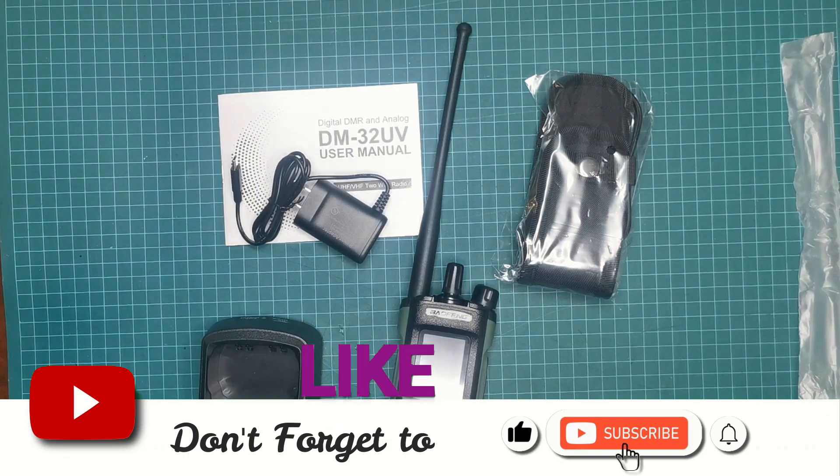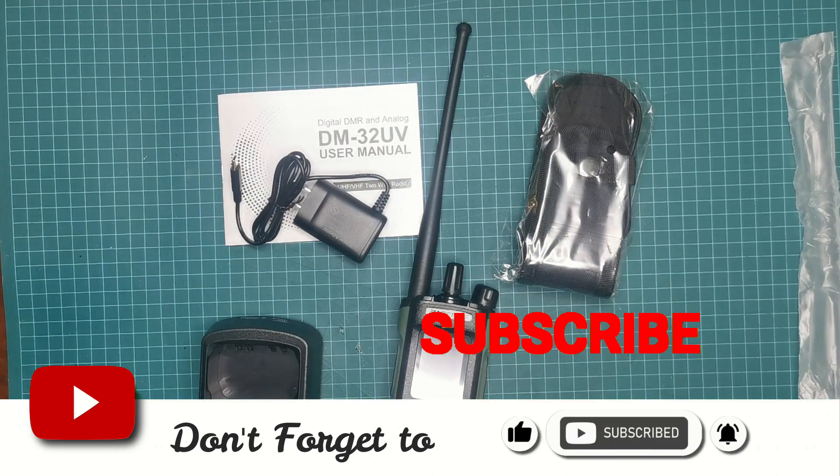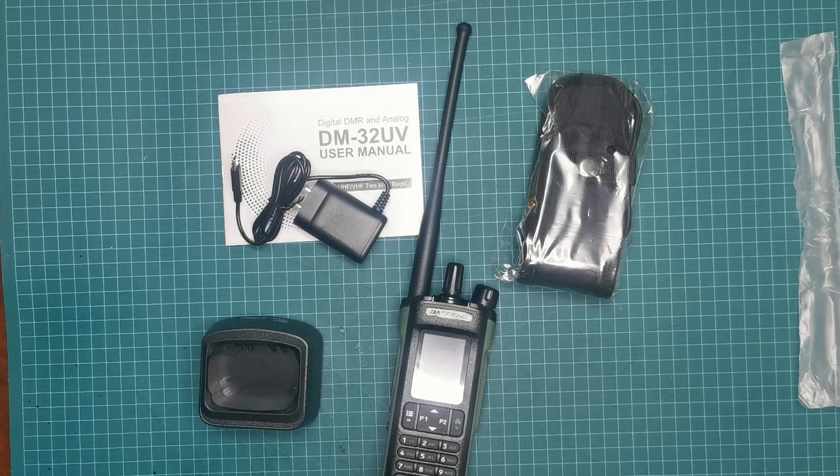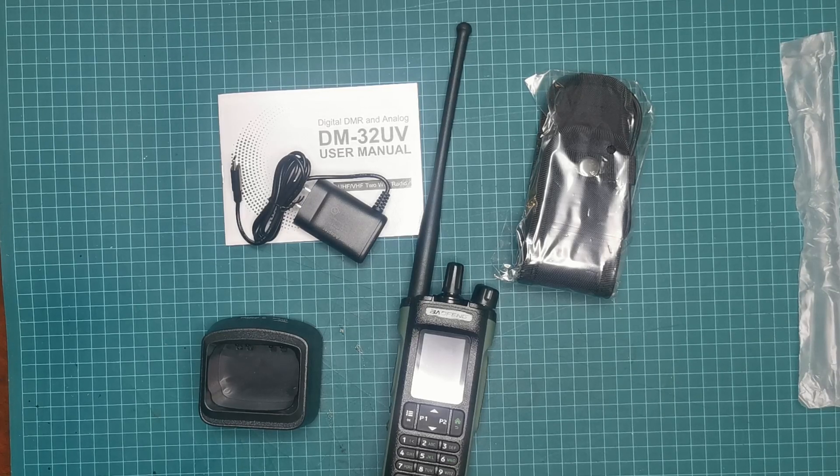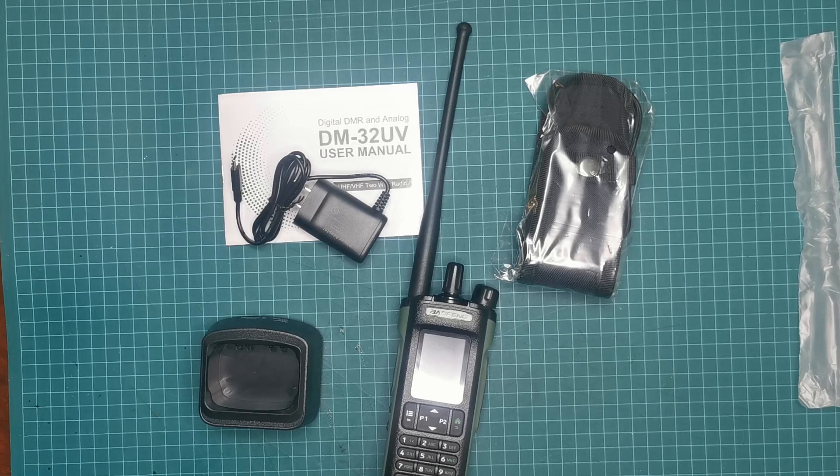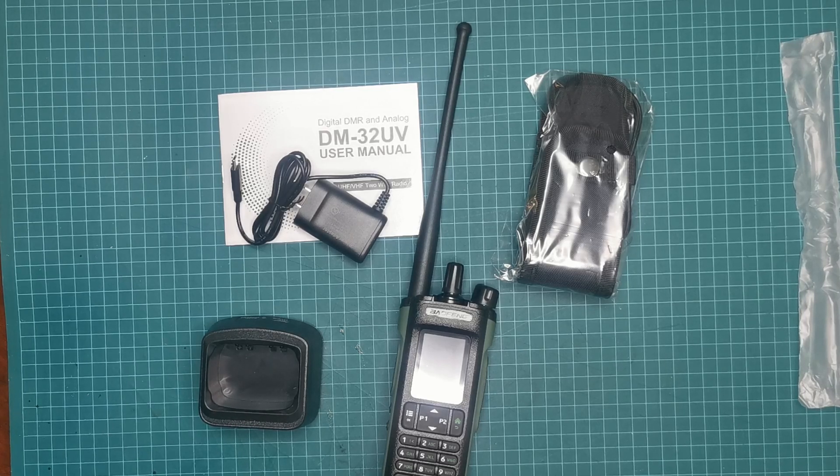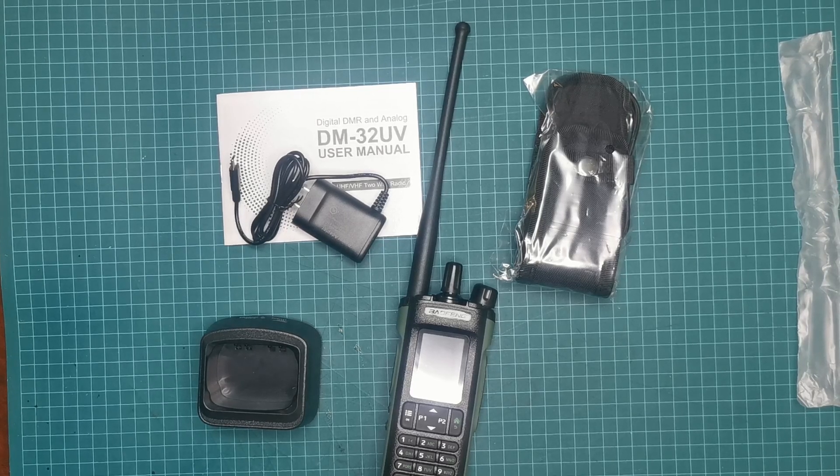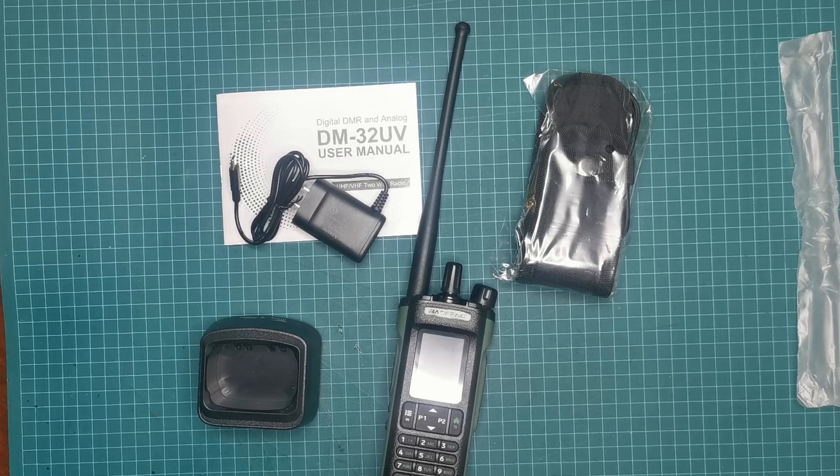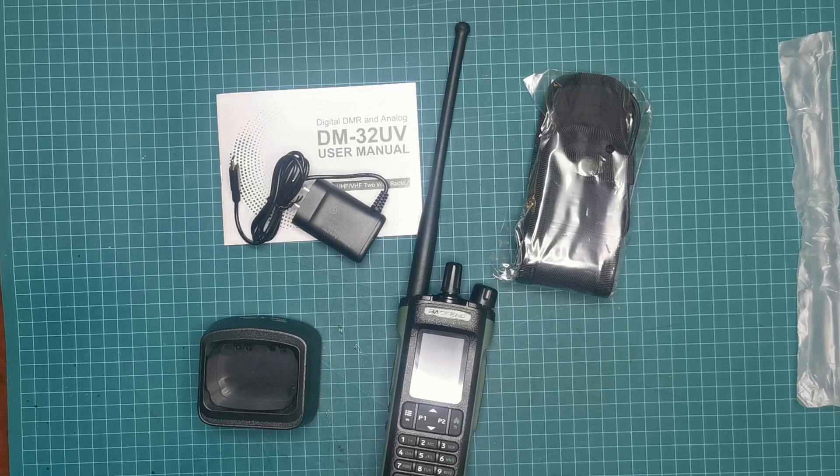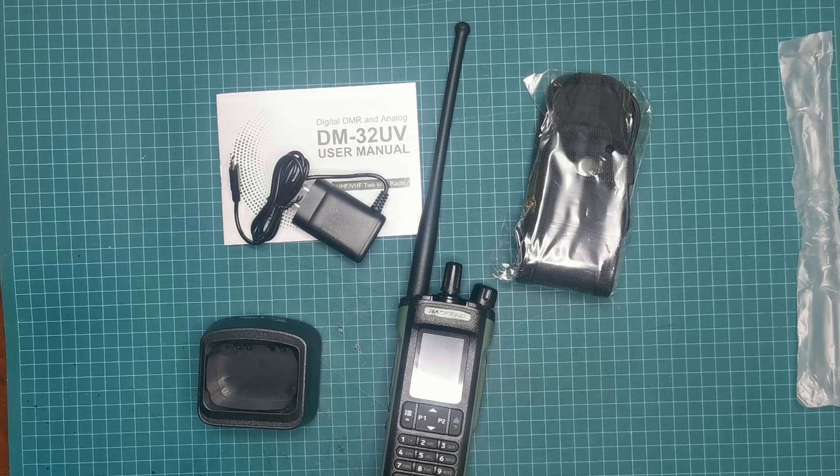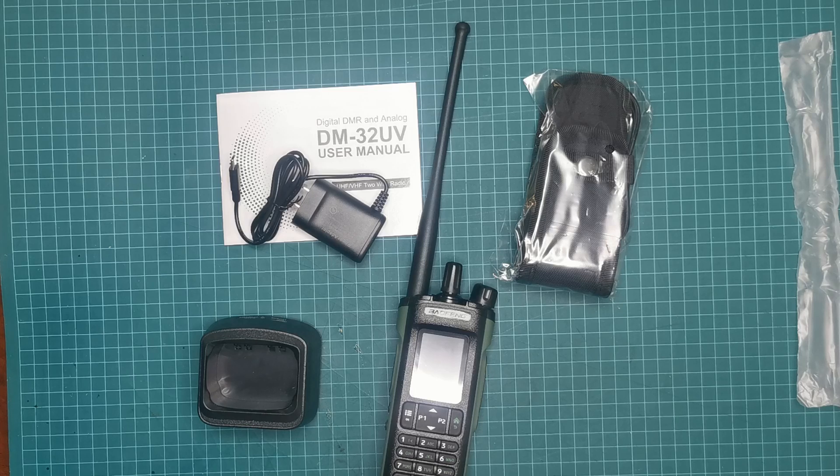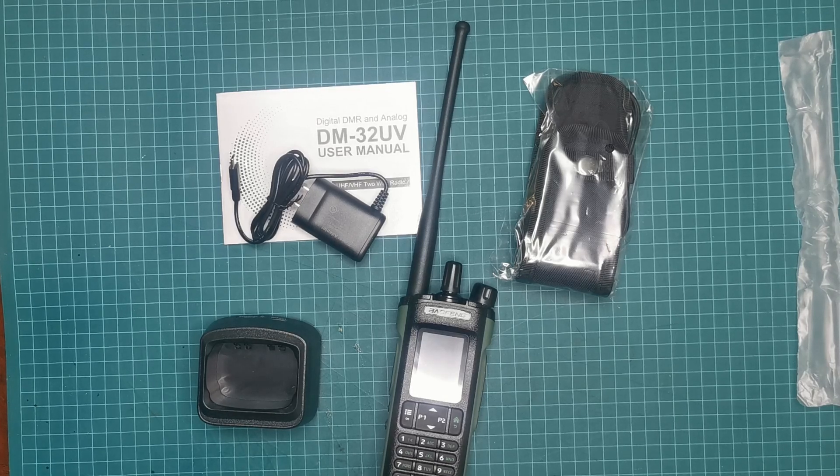That is the DM-32UV from Baofeng. So once again, the next one I'll do on this will be a programming video. I'm not too sure if I'll do the programming of both analog and digital at the same time, because digital is slightly more involved for those of you who haven't done it before. But once you get the general gist of how it works, it's actually pretty simple. Anyway, it'll be a programming video next, usage, and various things like that. Have a good evening, everybody. 73s, and I'll see you soon. Good night.